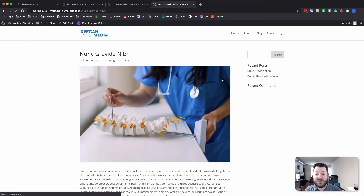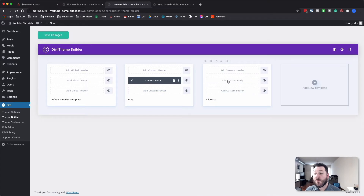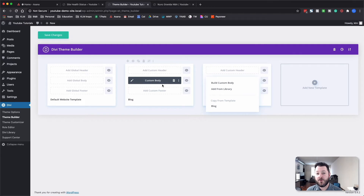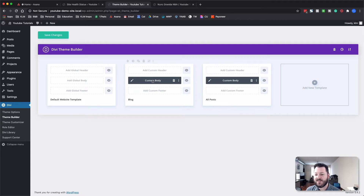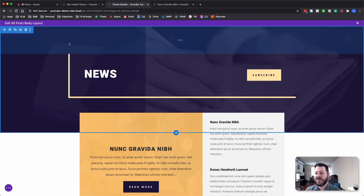That covers the blog page, but what happens when we click on an actual post? You'll see a very generic layout — nothing unique about it. What we're going to do is add a new template and assign it to all posts. We'll hit 'Create Template', click 'Add Custom Body', and rather than building from scratch, I'm going to copy from the blog template we just imported as a base and then tweak it.